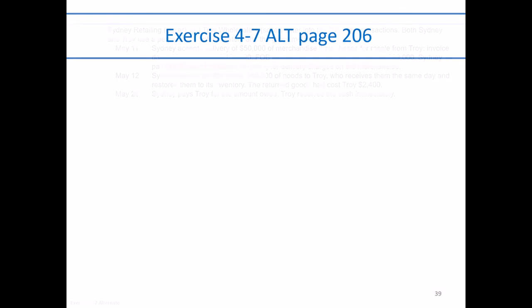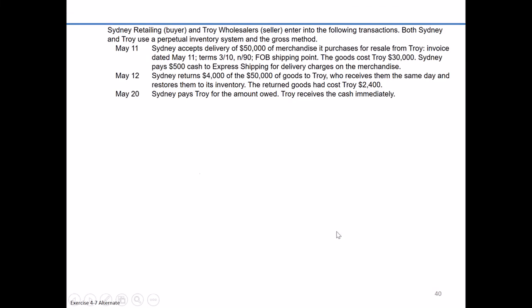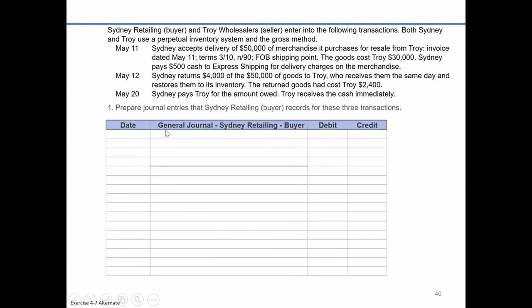In the alternate version of exercise 4-7, we're going to record three separate transactions using a perpetual inventory system in the gross method. First, from the buyer's perspective of Sydney Retailing, and the second set of entries is going to be for Troy Wholesalers, the seller.